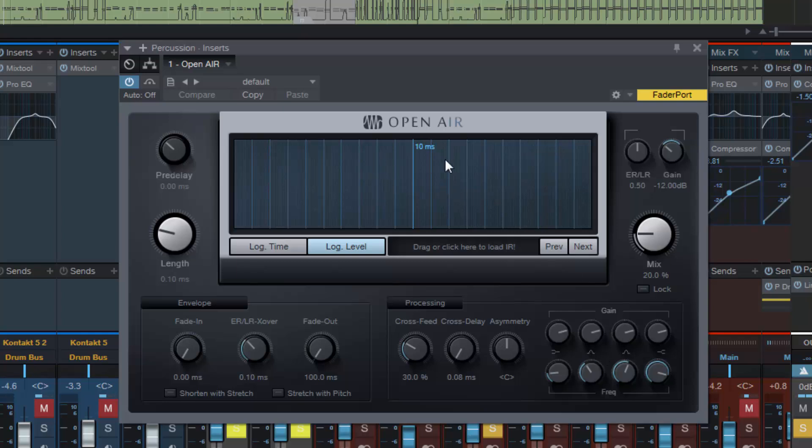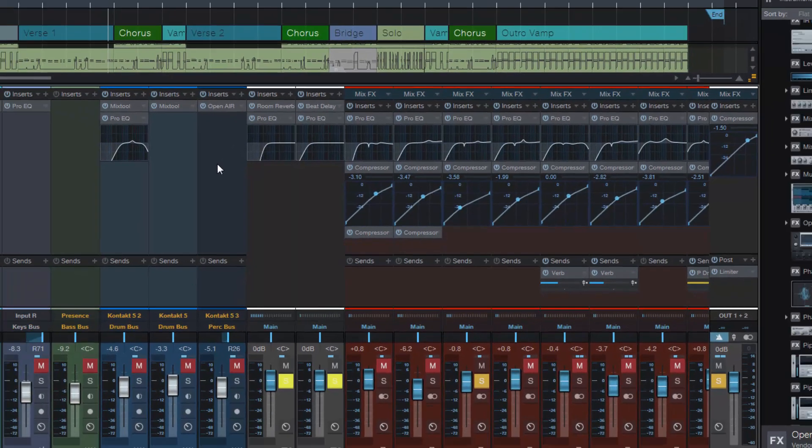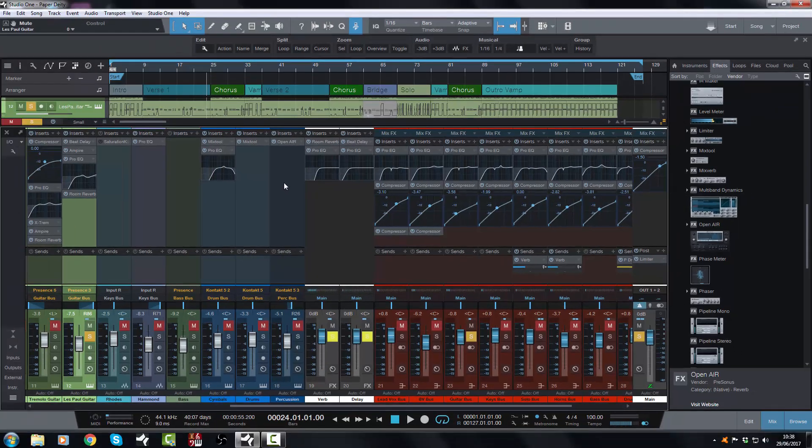So this is really, really cool, but it uses a lot of processing power. So this is something you would definitely use on a bus. I'm going to take that off because I don't want that for this song.